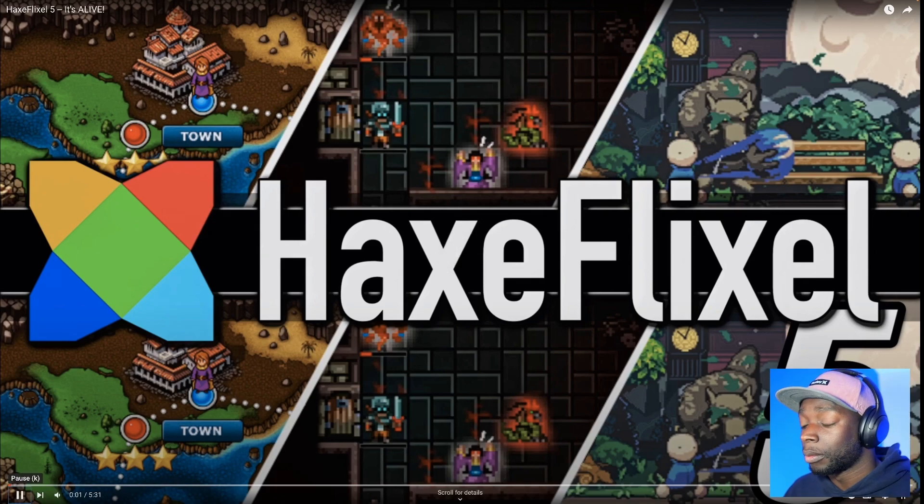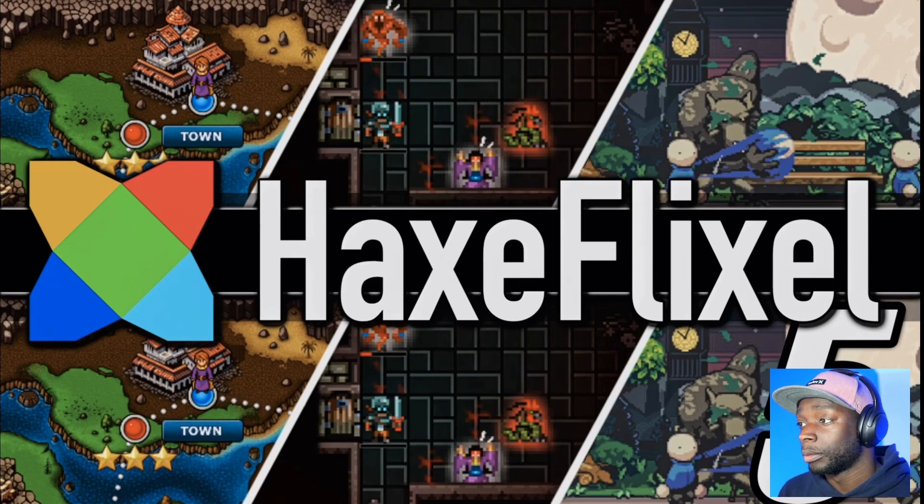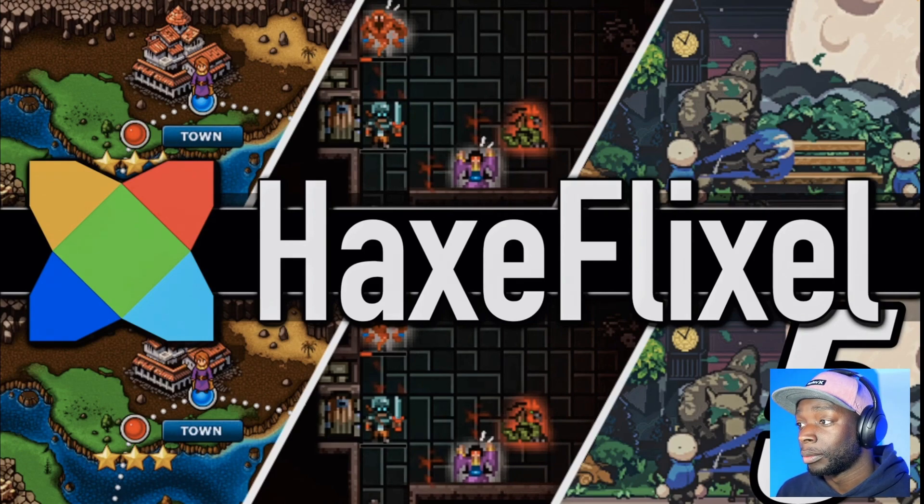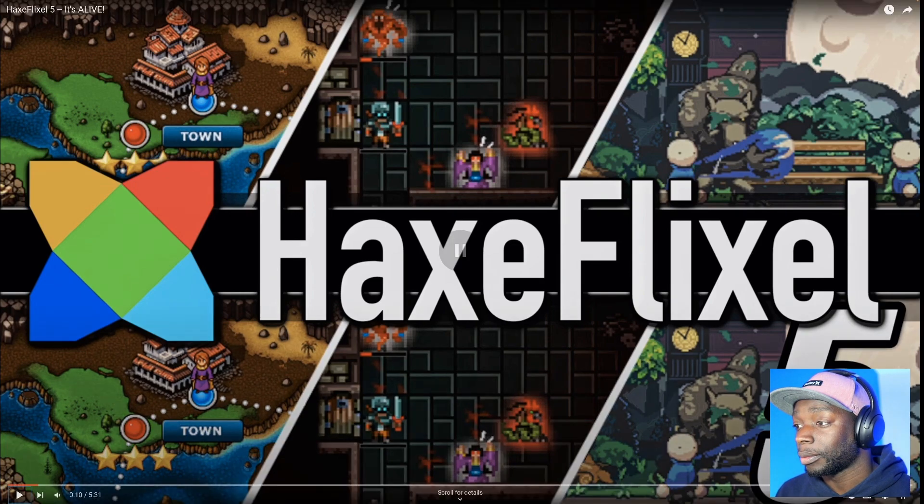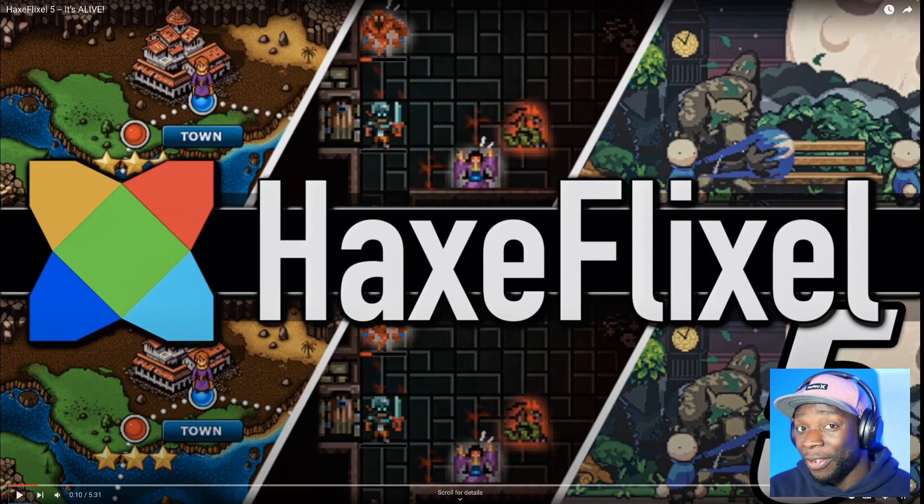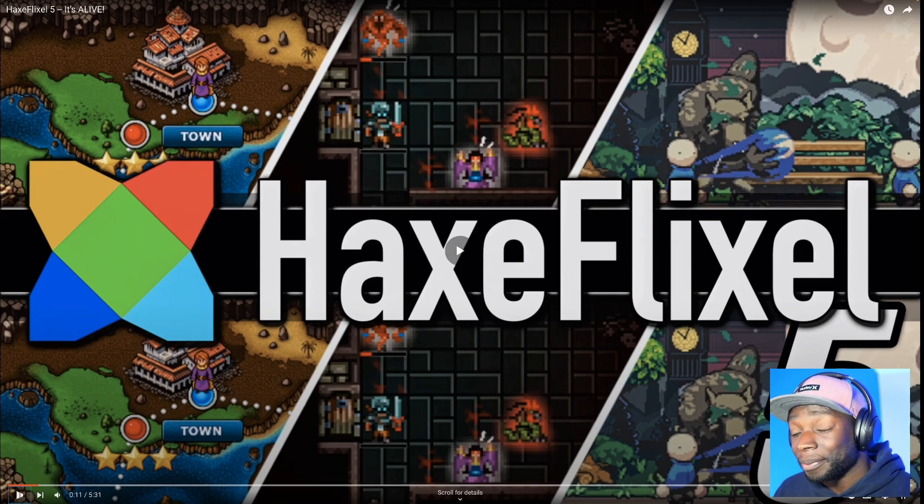Gentlemen, it's Mike here at Game From Scratch, and today we're talking about HaxeFlixel because it's alive! It's alive! Yeah, HaxeFlixel 5 was just released, and I gotta actually admit for these... So HaxeFlixel 5 was released a few months ago, I'm just making this video a bit late, so keep that in mind.